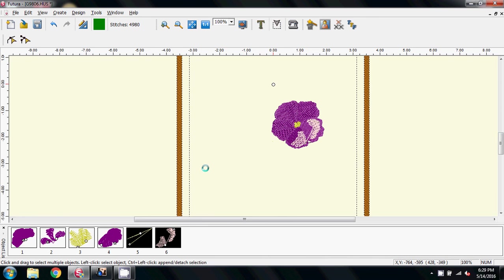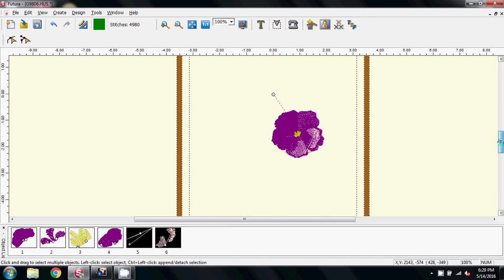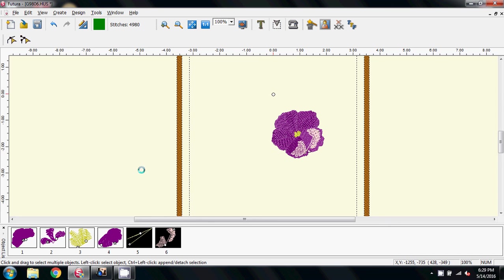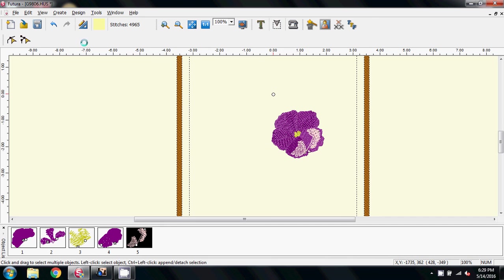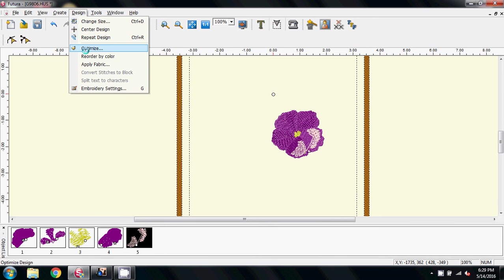And all that we're left with on the screen is the petals of the pansy with the yellow fill in the center. There's another little part there which I missed which I'm going to delete. And now I'm going to go to Design.